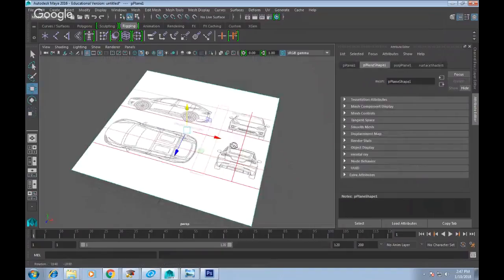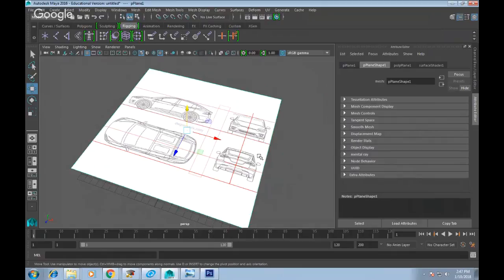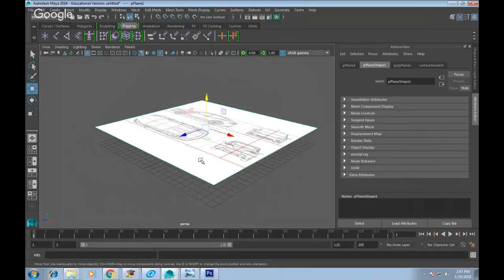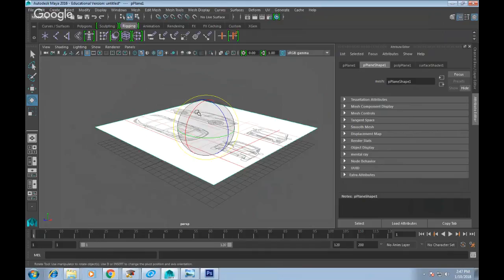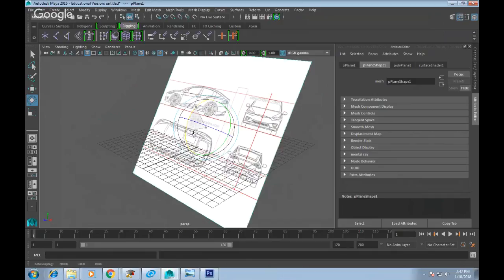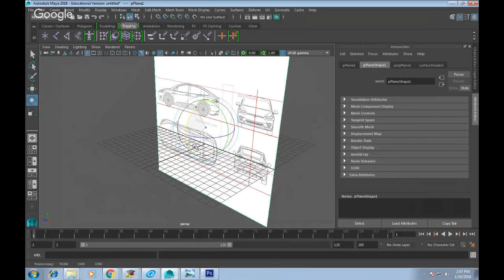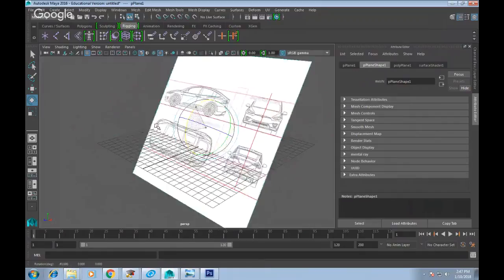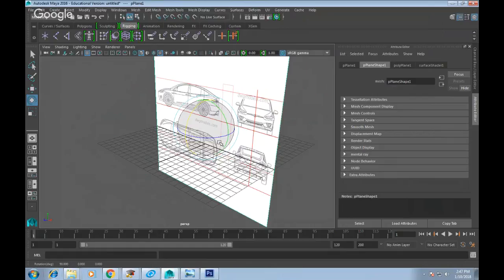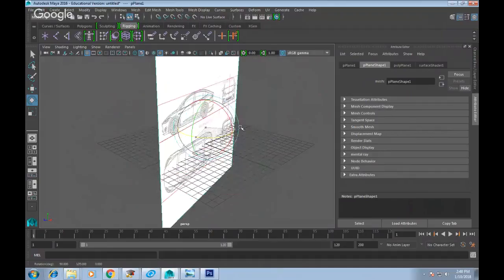Now let's start by aligning the side view first. The car should be pointing towards the Z direction — the blue arrow. To rotate, press E and hold the J key to snap-rotate in 15-degree increments. Grab the rotate X axis and snap-rotate until it's 90 degrees. Check the angle in the lower right corner. Then hold J again and rotate another 90 degrees, so the image of the car is pointing forward.